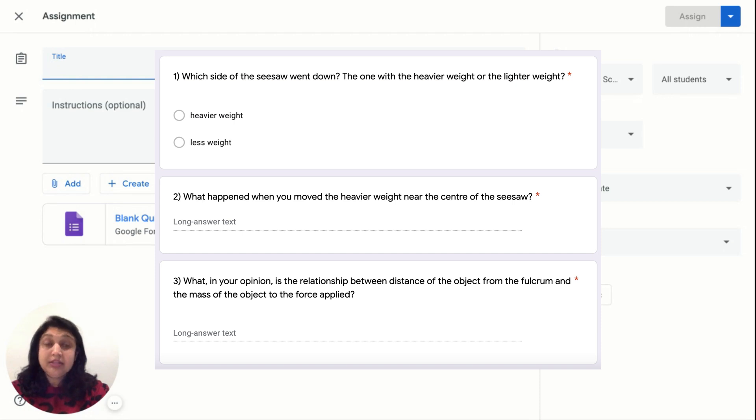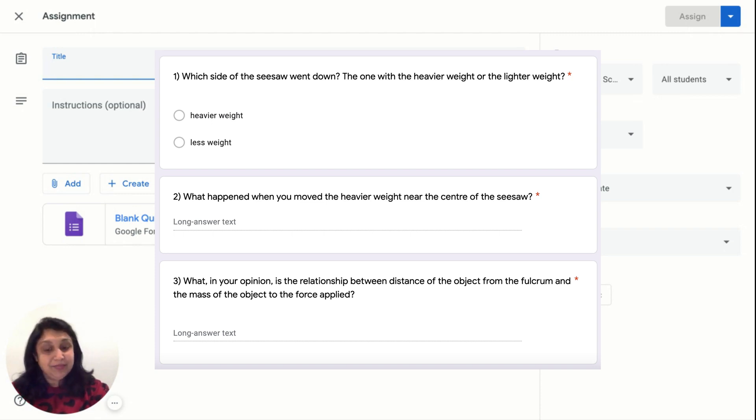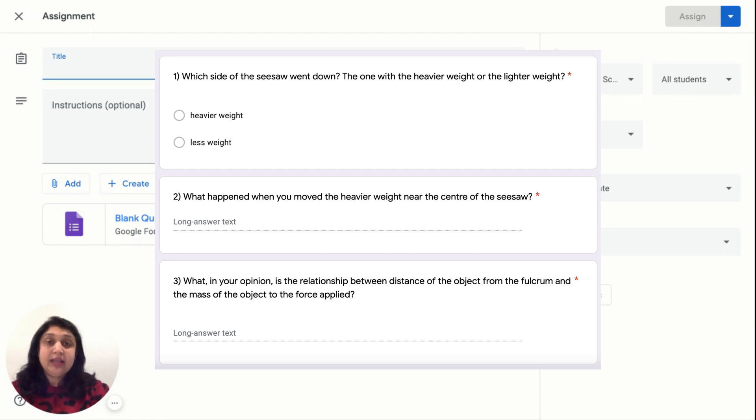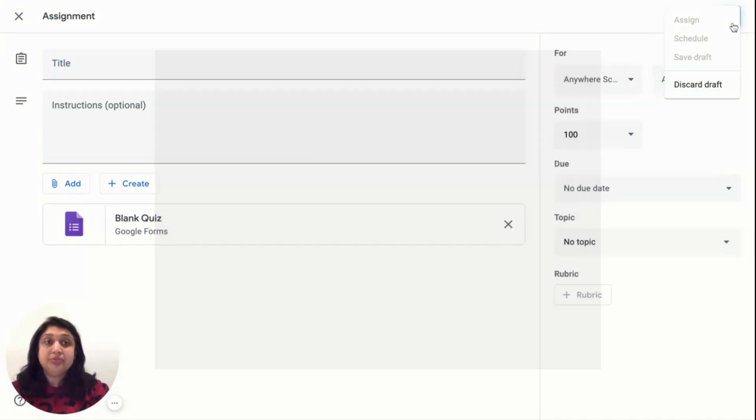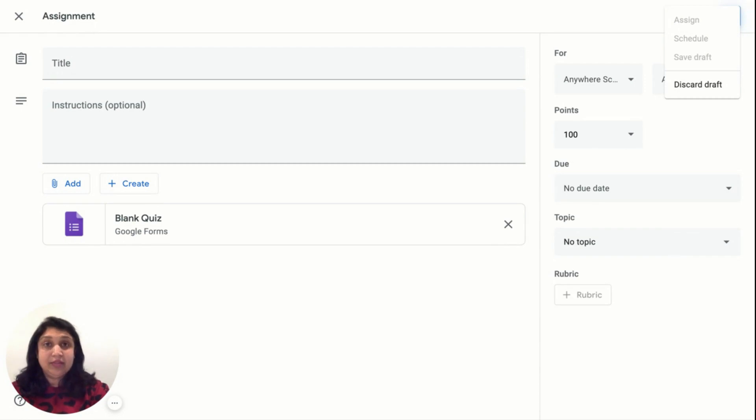What, in your opinion, is the relationship between the distance of the object from the fulcrum and the mass of the object and the force applied? I want to then assign this quiz after my presentations, so I will remember to go to schedule my assignment. You can set the point value, a due date, and a relevant topic for the given quiz.